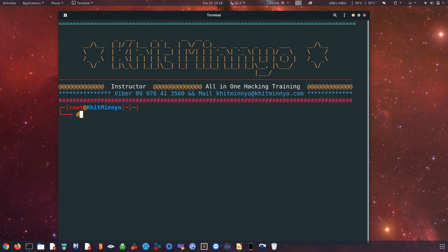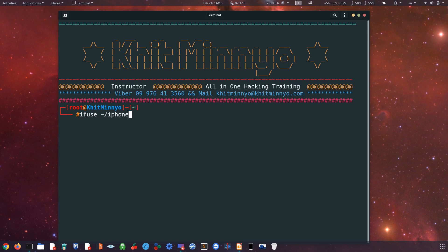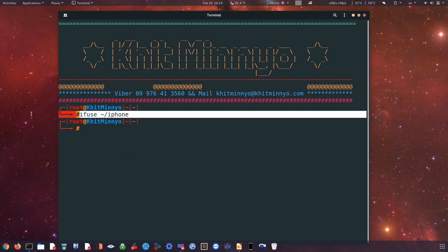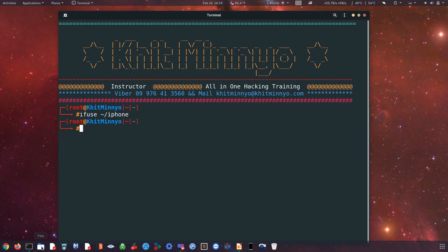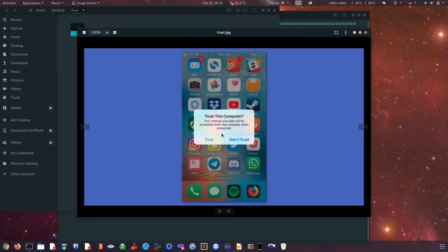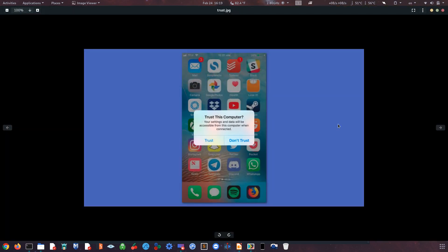You can see the directory in the directory. Here is the iPhone. If you are using iPhone, you can use it. You can use the phone to use the iPhone computer, so you can use the iPhone computer to use the device.